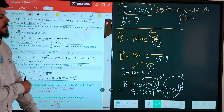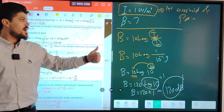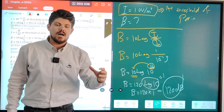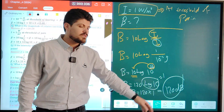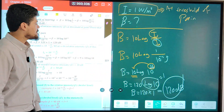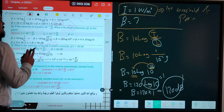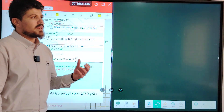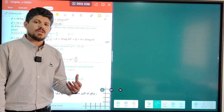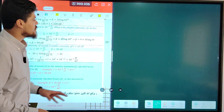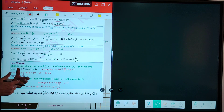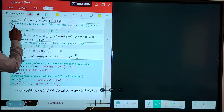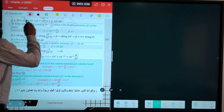So the decibel level at threshold of pain is 120 decibels — we have proven this. Is it possible if the decibel level is given to find the intensity of a given sound? Yes, of course. Now I'm going to give you some examples where the decibel level is given but we have to find the intensity of a given sound.